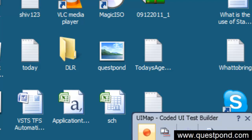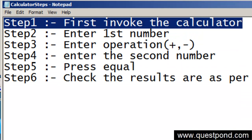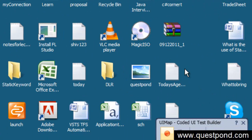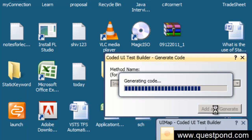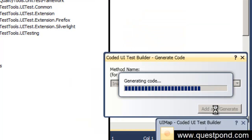We have recorded our first step — invoke the calculator. Once the recording is done, the next thing is to generate the code. Click the generate code button, give it a name like 'InvokedCalculator' so you can relate what these actions were, then click Add and Generate Code. We will look at the code later; for now let's complete all the recordings.